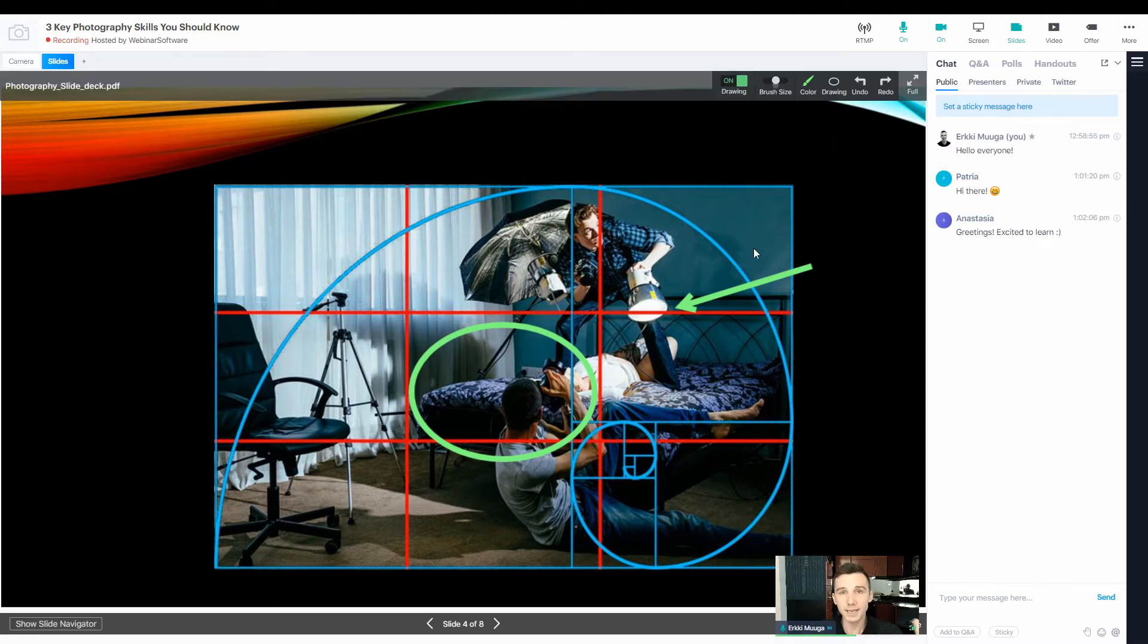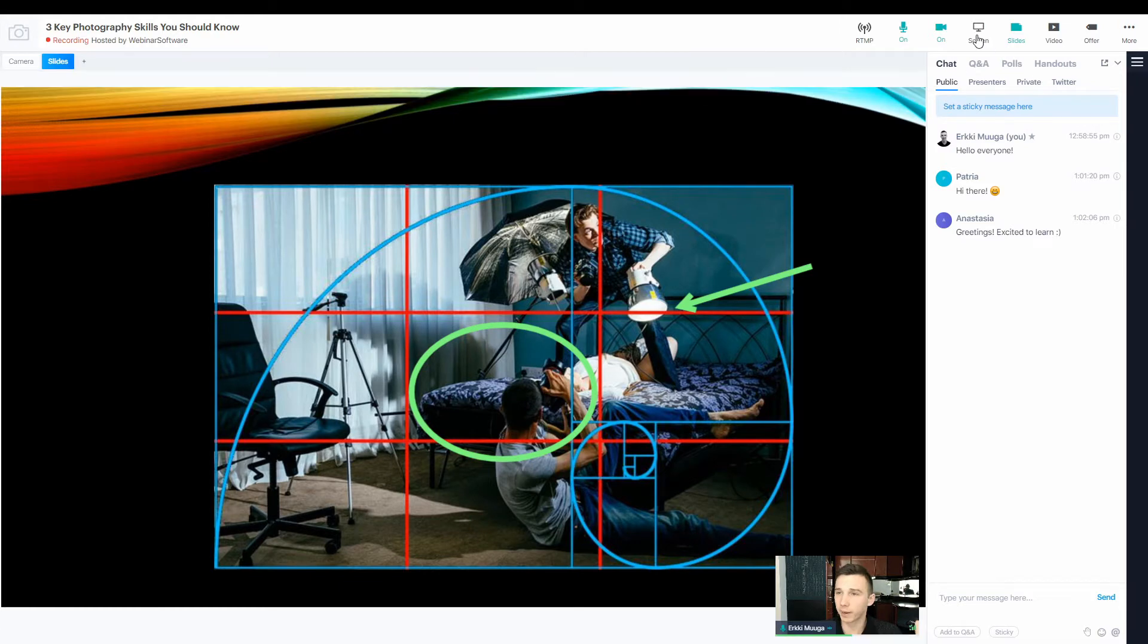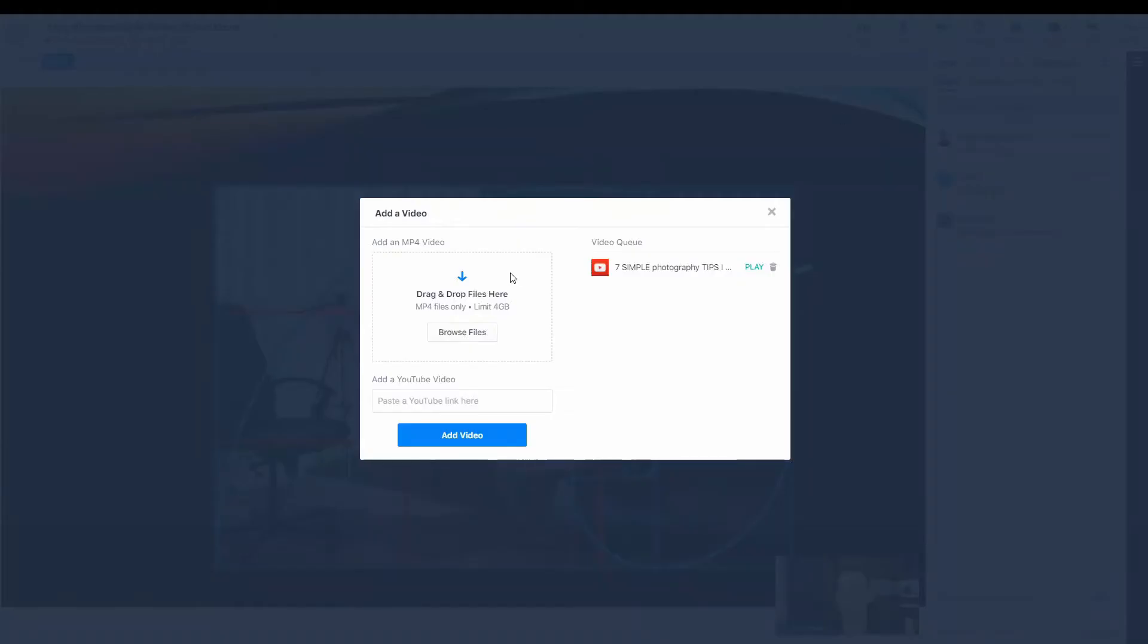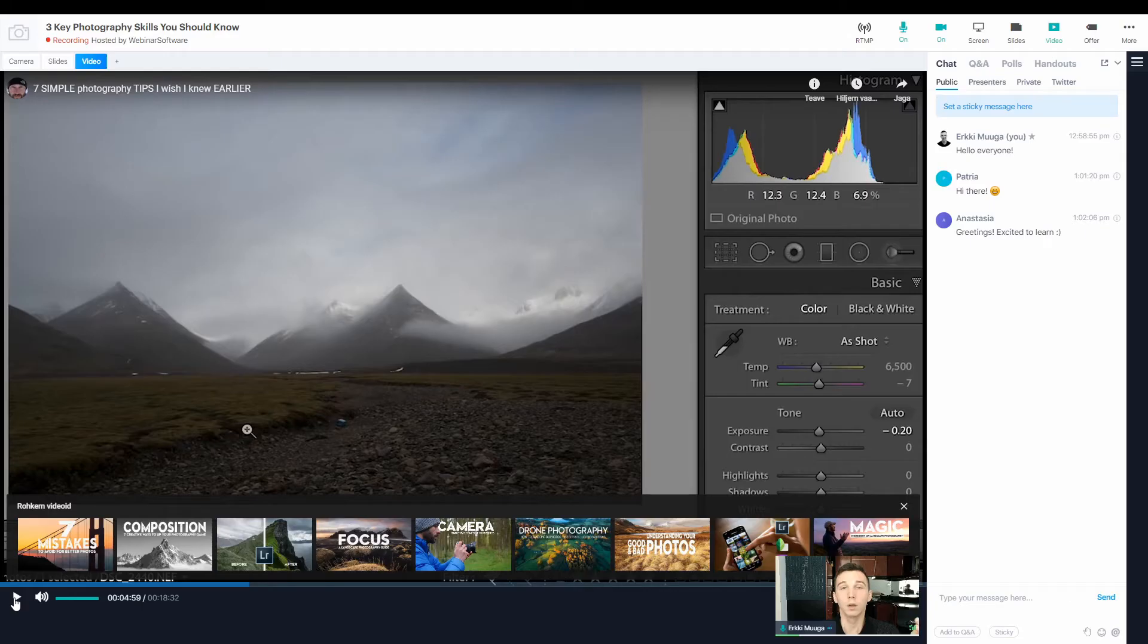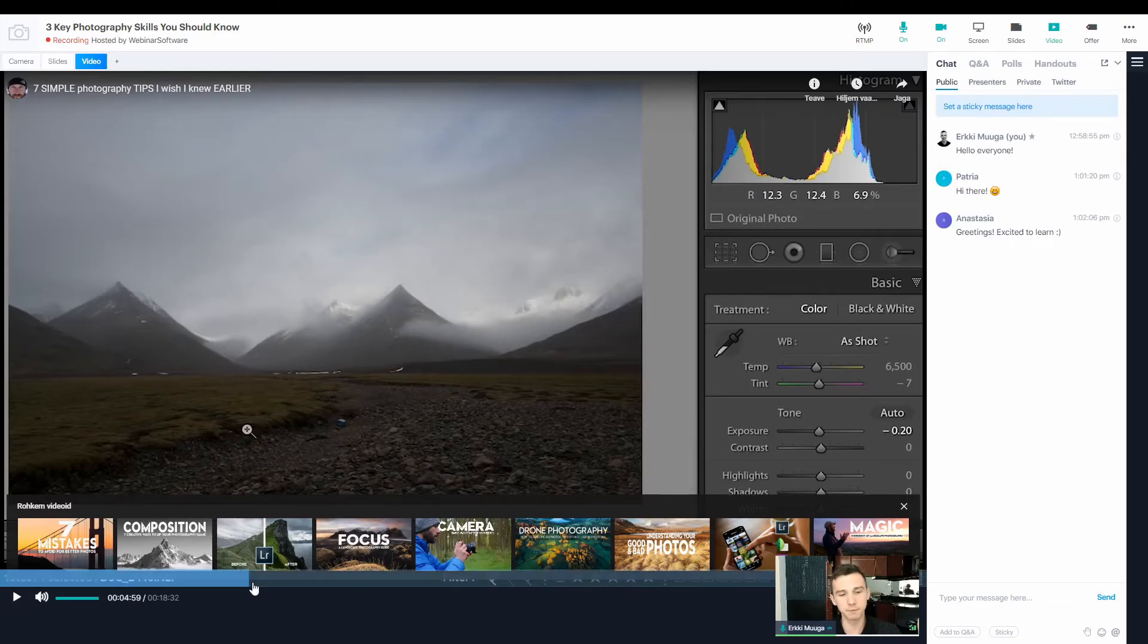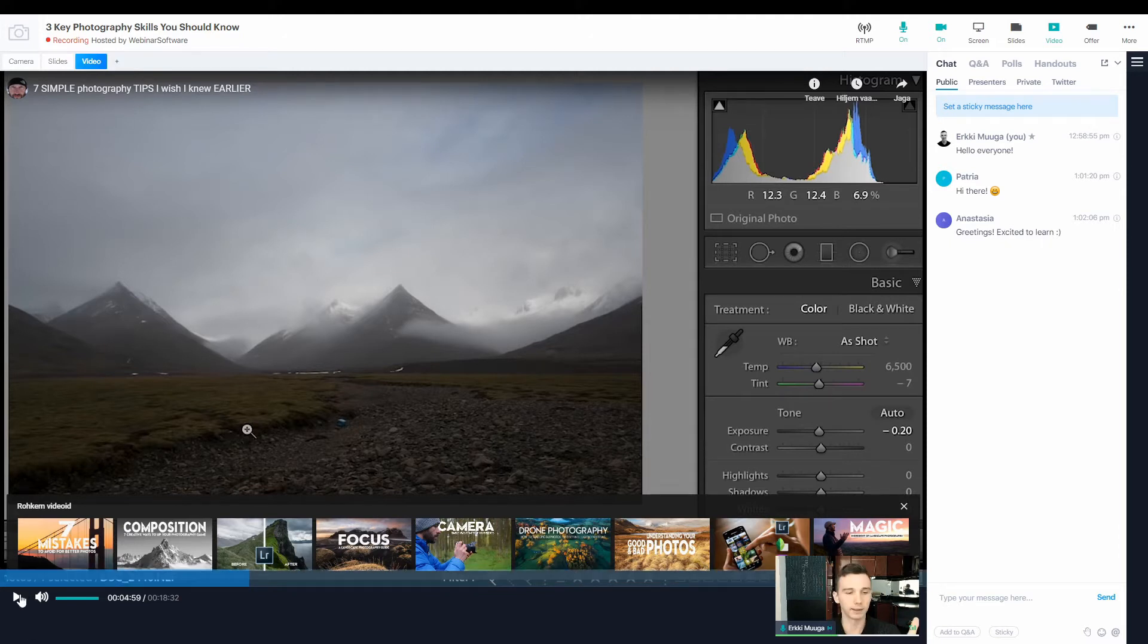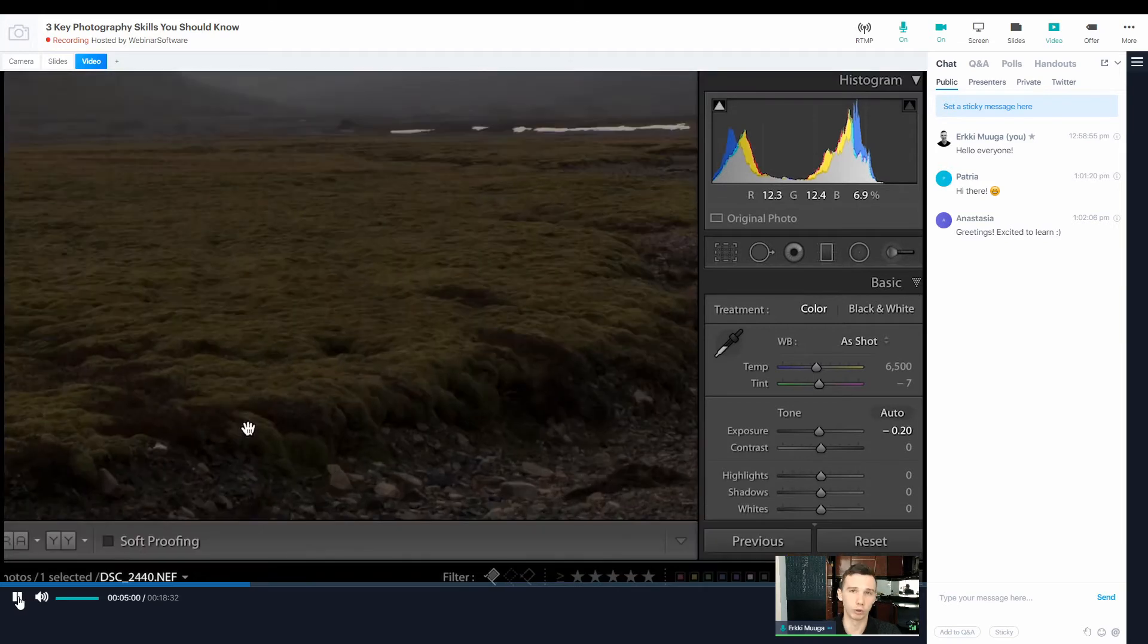As you'd expect, you can also share the screen and launch the video that we pre-configured before the webinar. What I like about the video player is that I can seek to a specific point during the video and play it from there. And so I don't have to watch the whole thing.